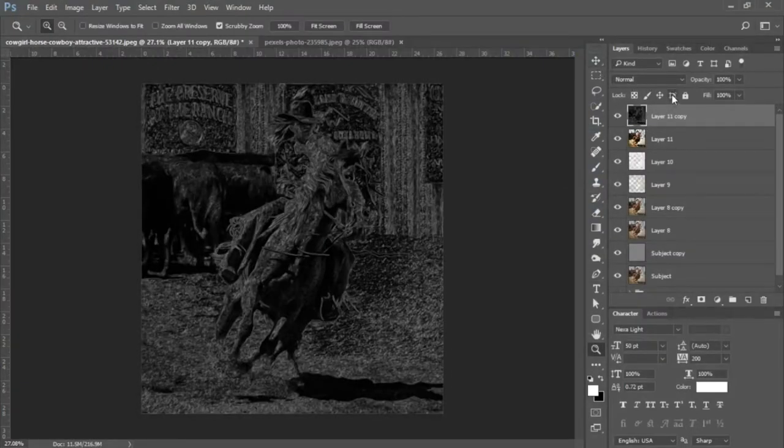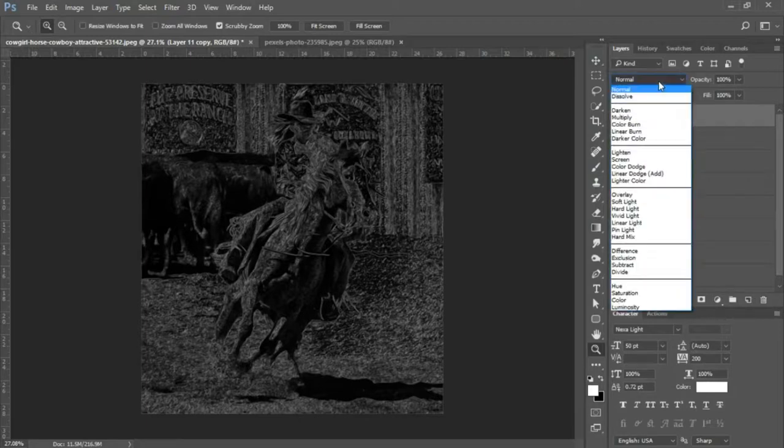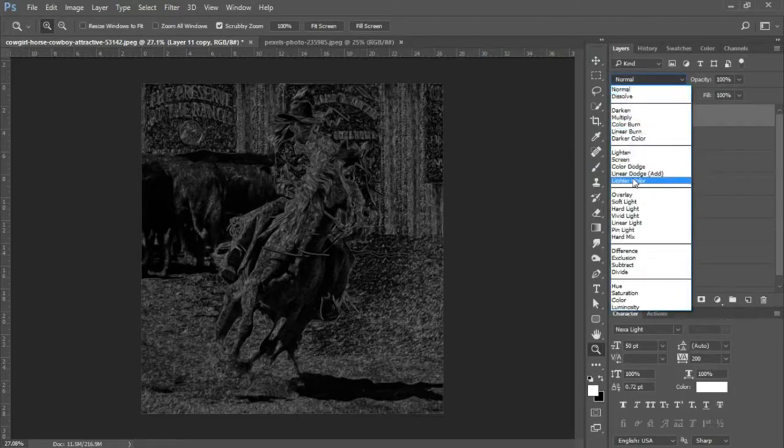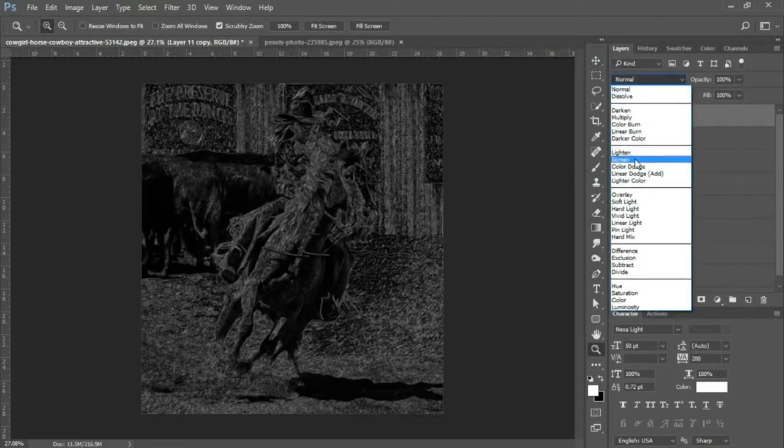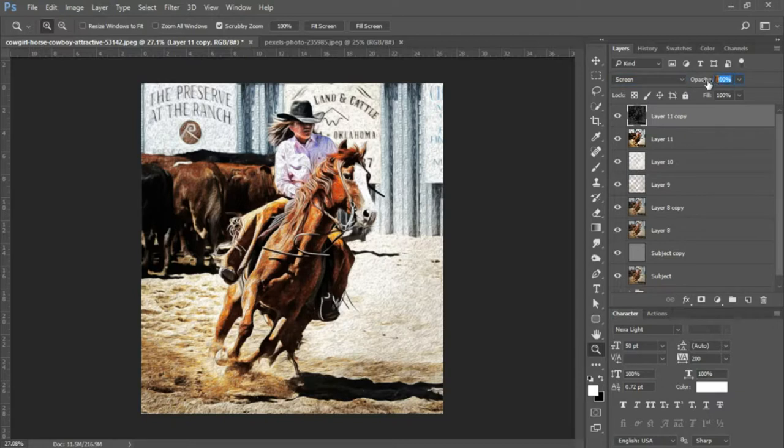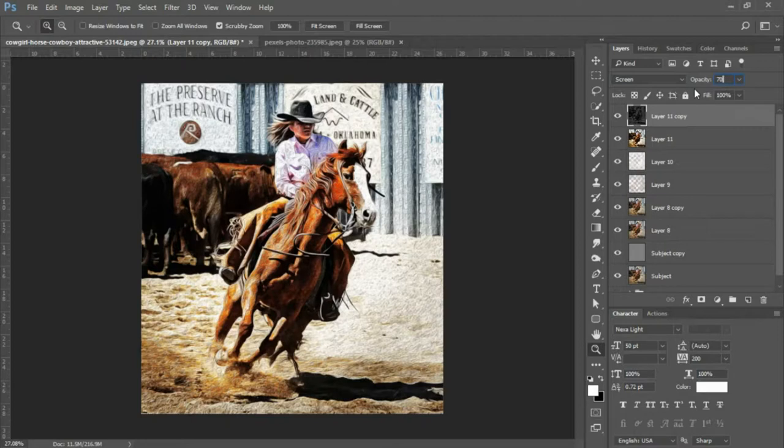And we're gonna change the blending mode on this layer to Screen, and we're gonna lower the opacity to about 80, maybe 70%. So we'll change that to 70. That looks good there.